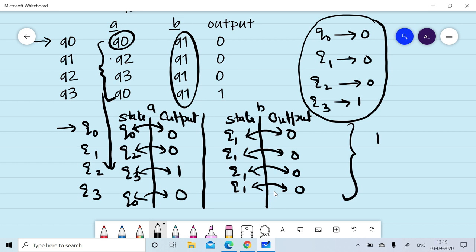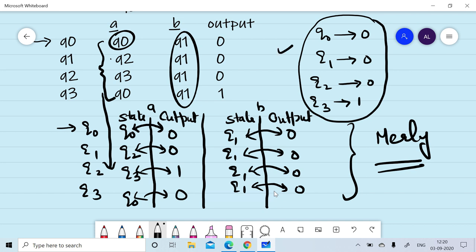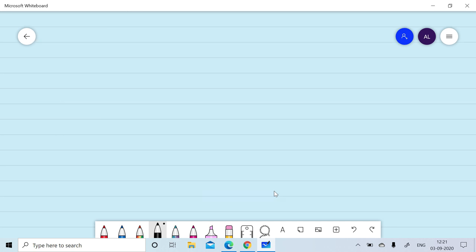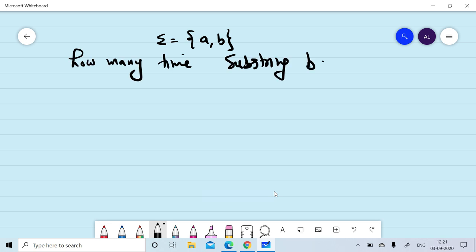And this will be the equivalent Mealy machine for the given Moore machine. So in step number 1, we find out the output associated with each state, and in the second step we draw the template of the Mealy machine, directly copy the target states from the Moore machine, and then associate their corresponding output. In the previous session, we had designed a Moore machine over input symbols A and B that will find out how many times the substring BAA occurs.